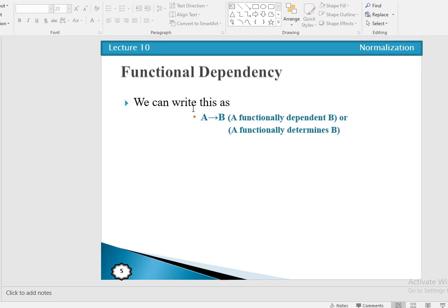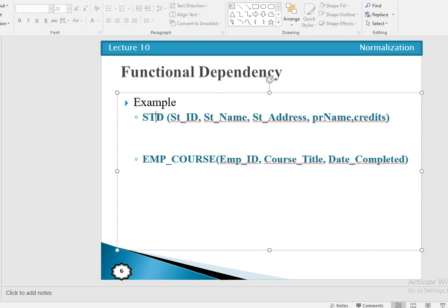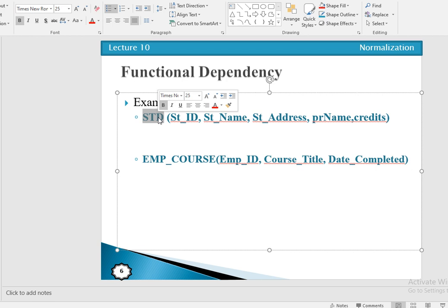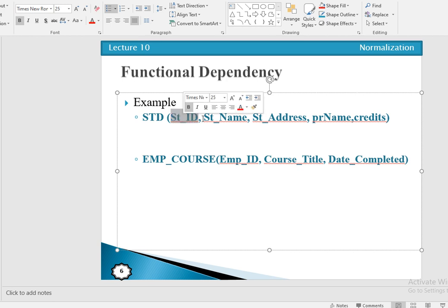When we have a functional dependency, we say A determines the value of B. For example, student ID can determine the value of student name. Let's take the example of a student relation. We are having different attributes: student ID, student name, student address, program name, and credits. In this relation, student ID can determine the value of student name.